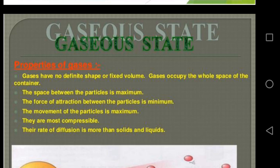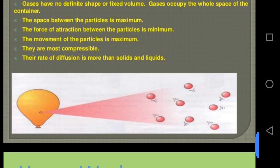A gas has no definite shape and no definite volume. If you fill a gas in any container, it occupies the whole space — a gas fills completely the container in which it is kept. Because the force of attraction between the particles is minimum or negligible, the inter-particle distance is maximum. Therefore, gases are highly compressible.